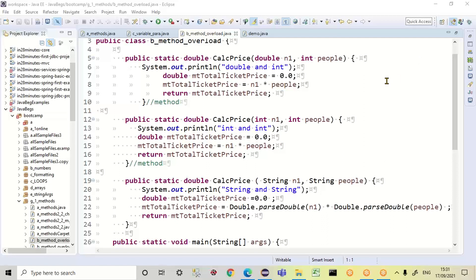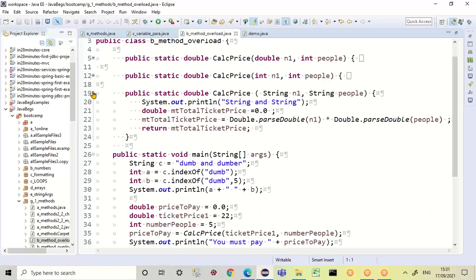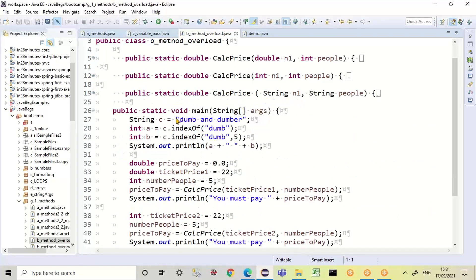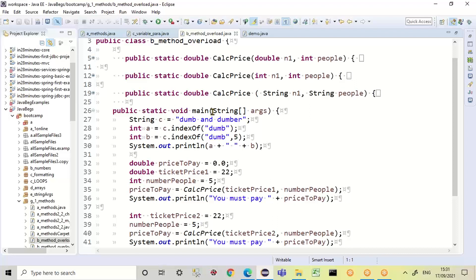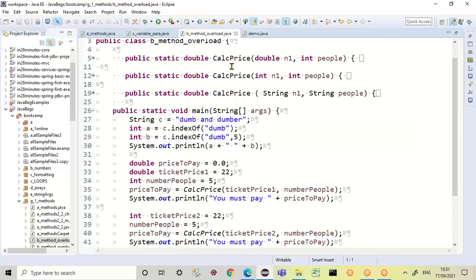I'm going to show you what we mean by method overload. Method overload is where I've got different methods. I'll collapse them quickly and the methods have got exactly the same name: CalcPrice, CalcPrice, CalcPrice — and this is all in one class. So I've got my class, my public static void main, and between that I've got three methods but all of them have got exactly the same name.